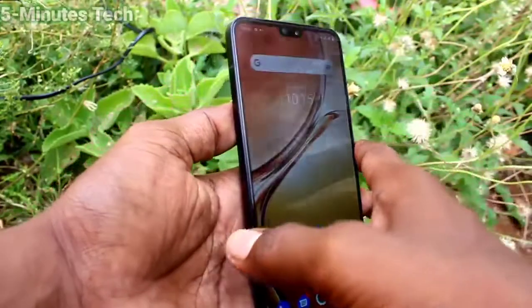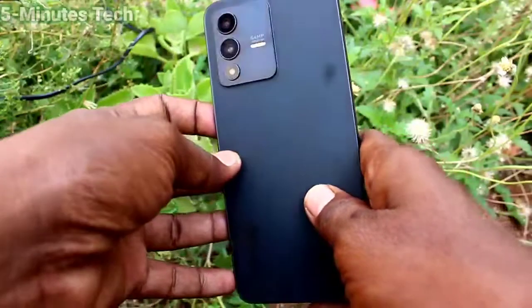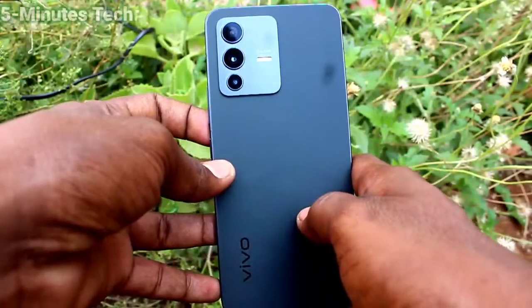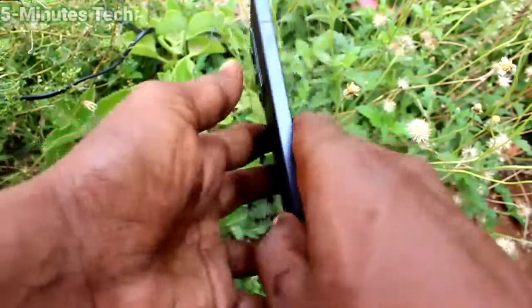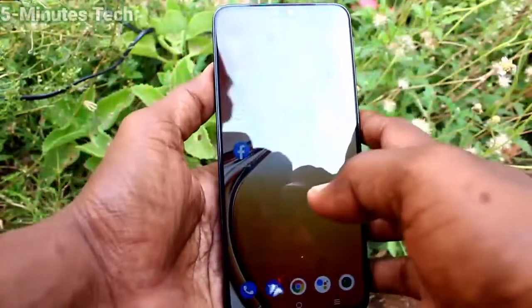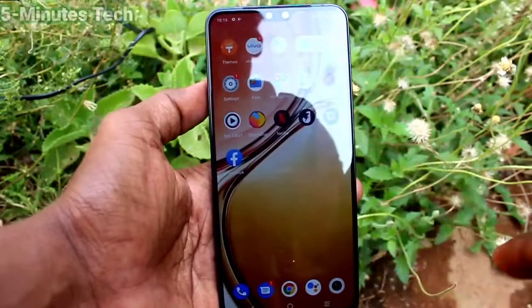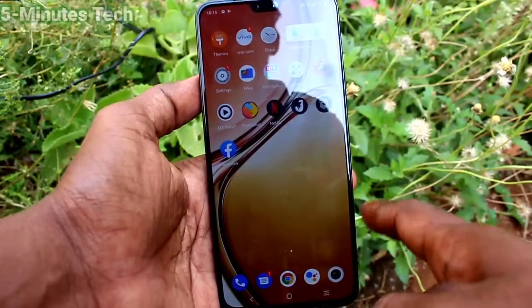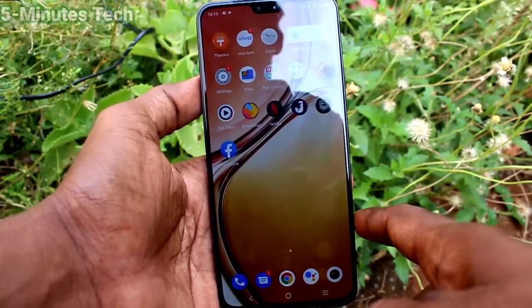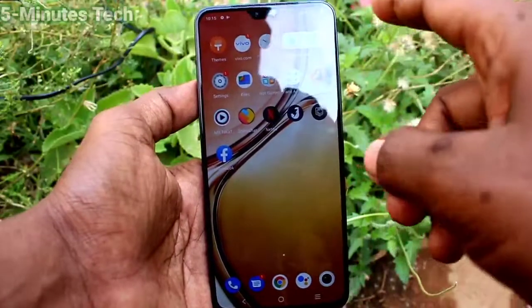Hi friends, this is Five Minutes Talk YouTube channel. Here is the vivo V23 smartphone. In this video, we will learn how we can remove the screen recording touch point white circle on the vivo V23.